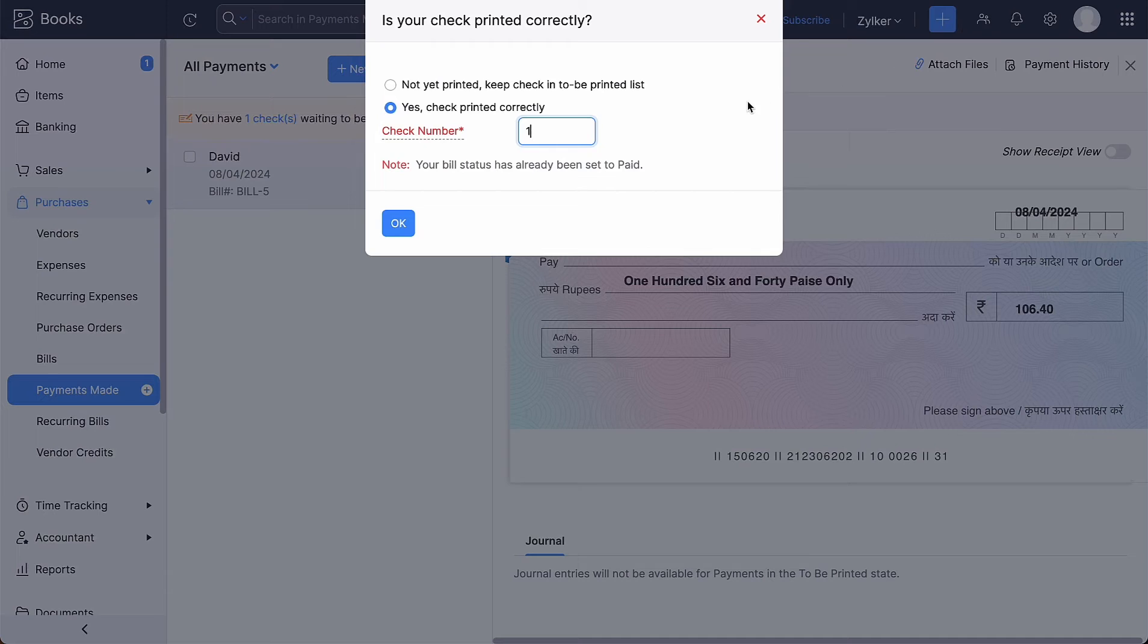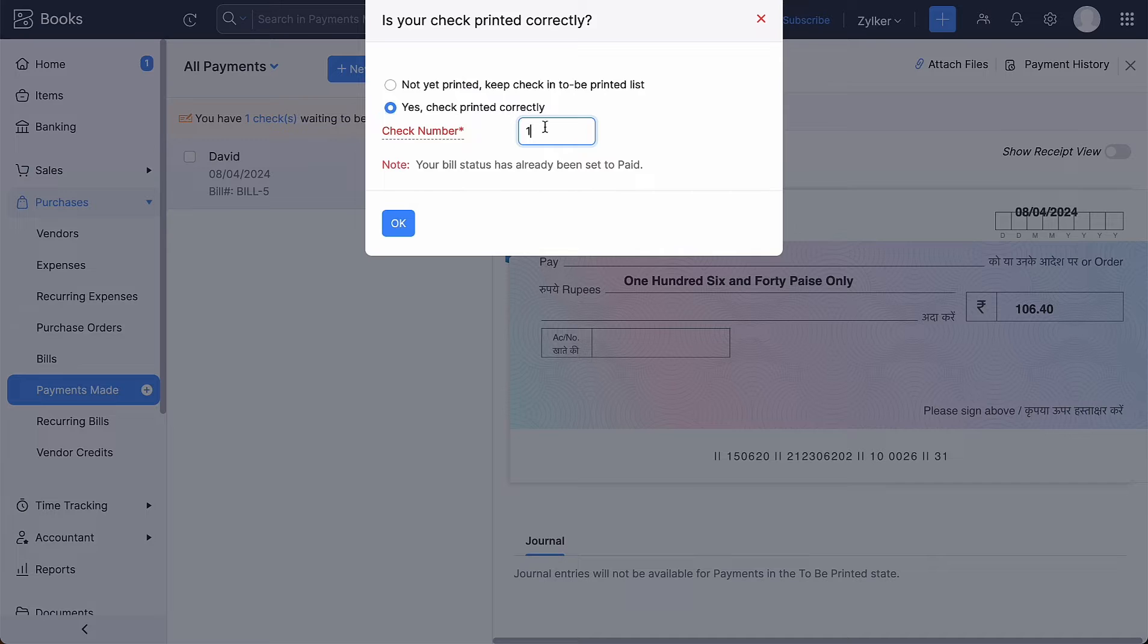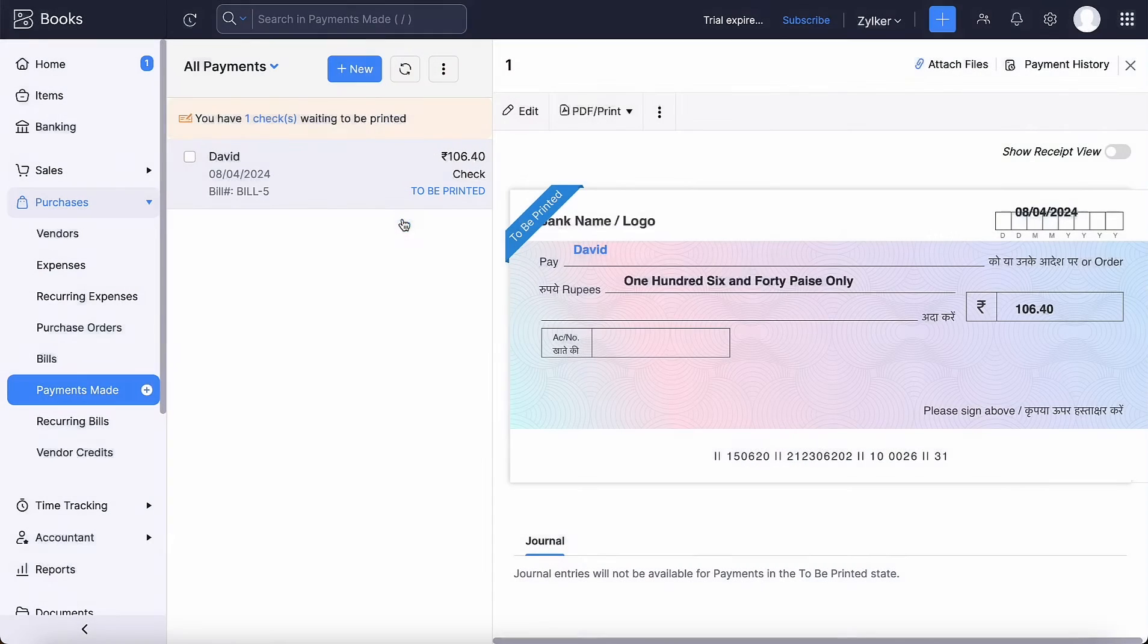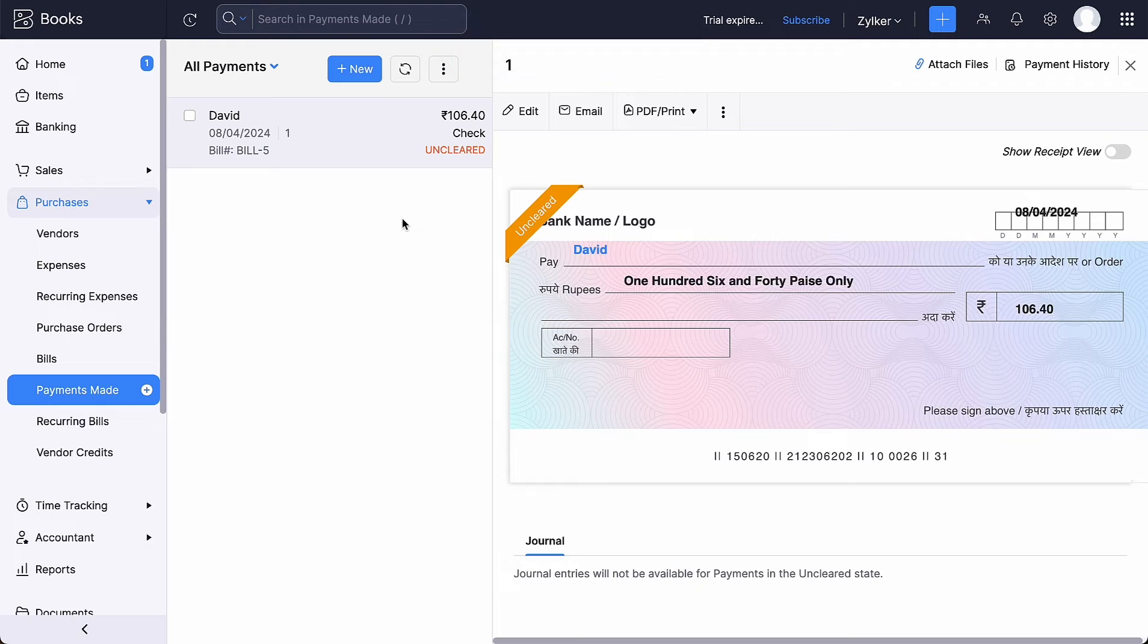Once printed, a pop-up will appear. You can select this option if your check is printed correctly or choose the alternate option and reprint the check. Enter the check number and proceed. That's it, your check is printed and the status will be changed to Uncleared.